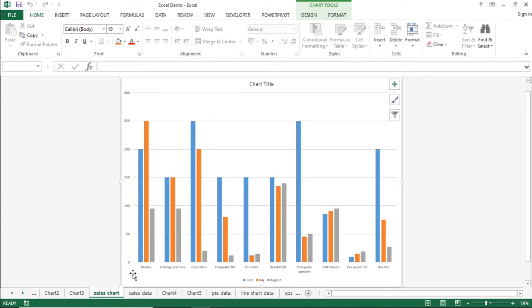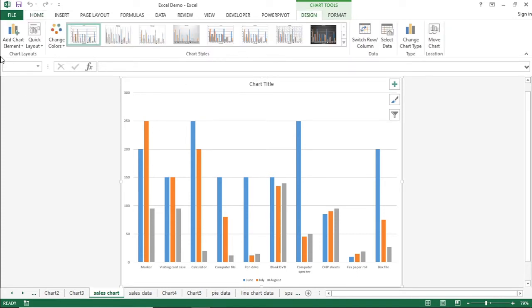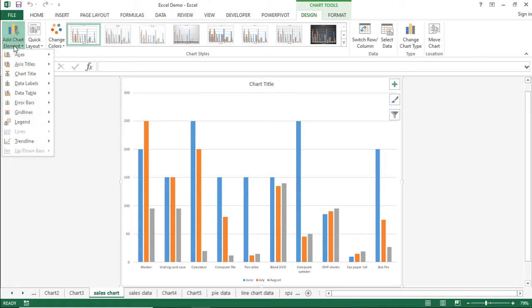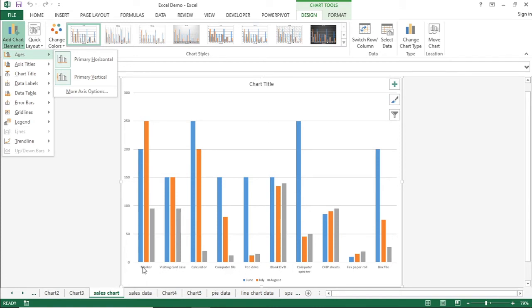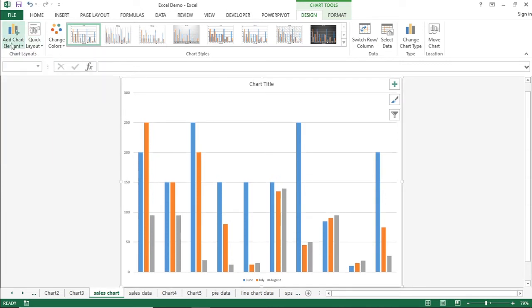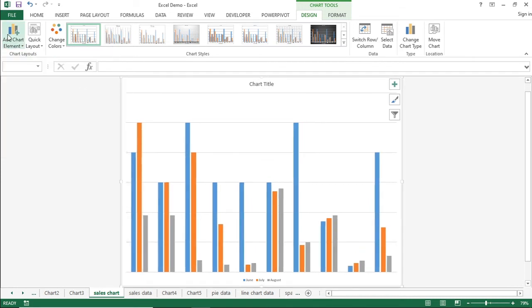First, click on the chart to get the Design and Format tabs, then click on the Design tab. Under Add Chart Element, you can find options such as Axis, Axis Title, Chart Title, Data Label, and Data Table. For the Axis element, there is an X-axis and Y-axis. The Product Names are displayed on the X-axis, and the quantity sold is available on the Y-axis. I will click on Primary Horizontal — you can add or remove the axis display.